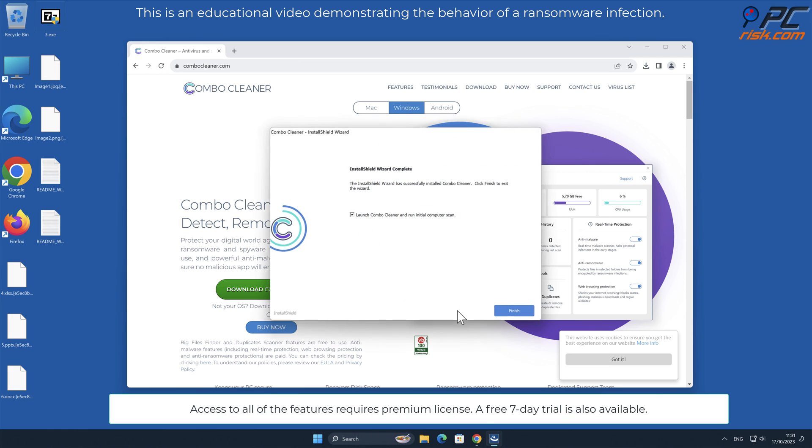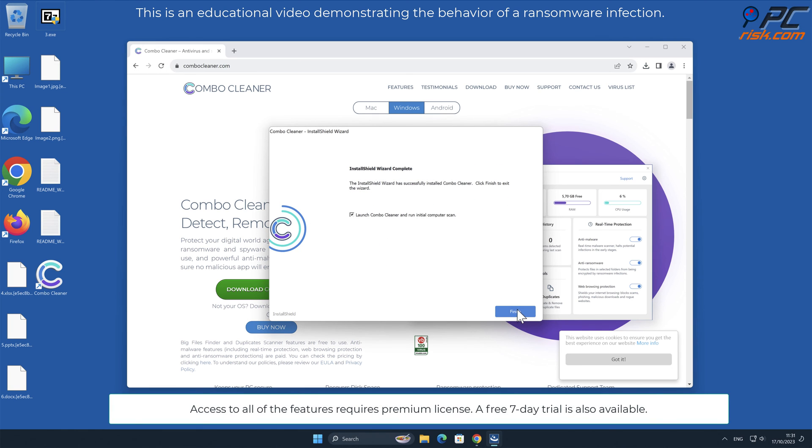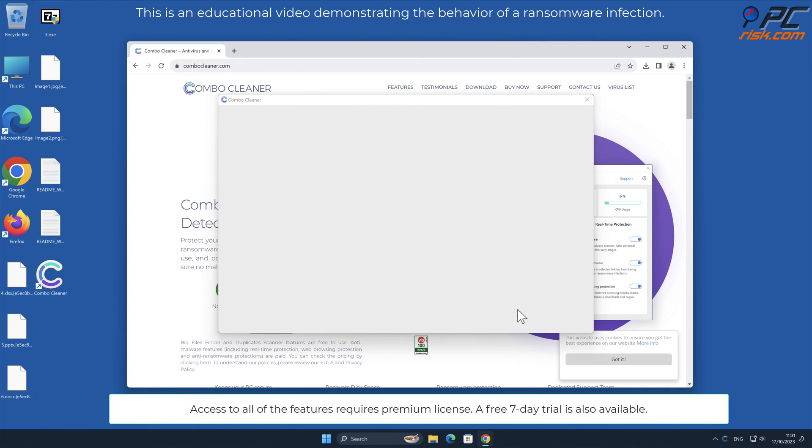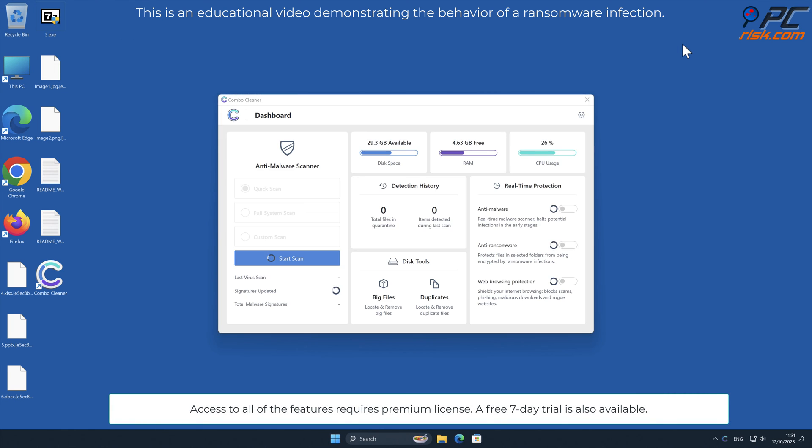Access to all of the features requires premium license. A free 7-day trial is also available.